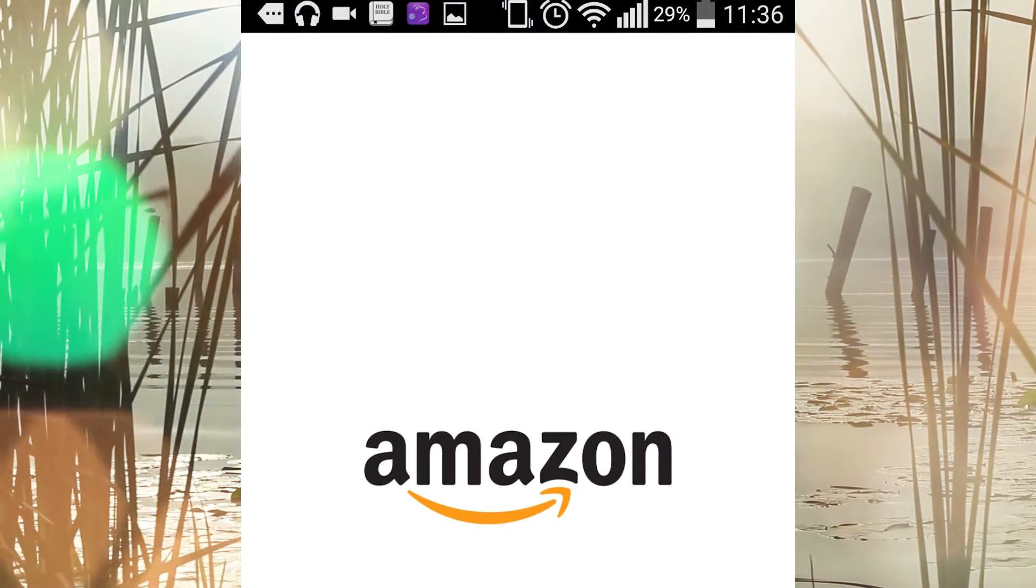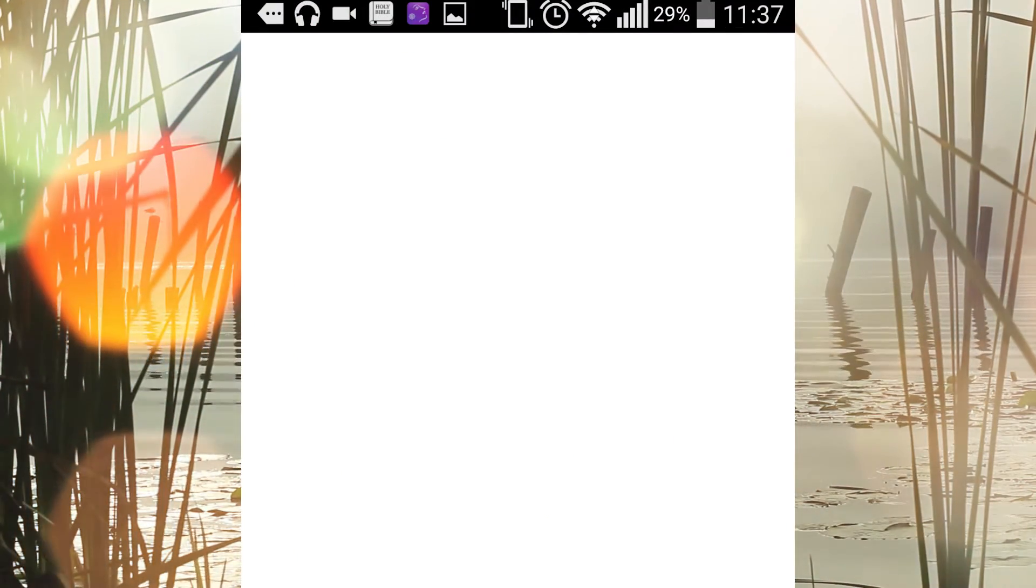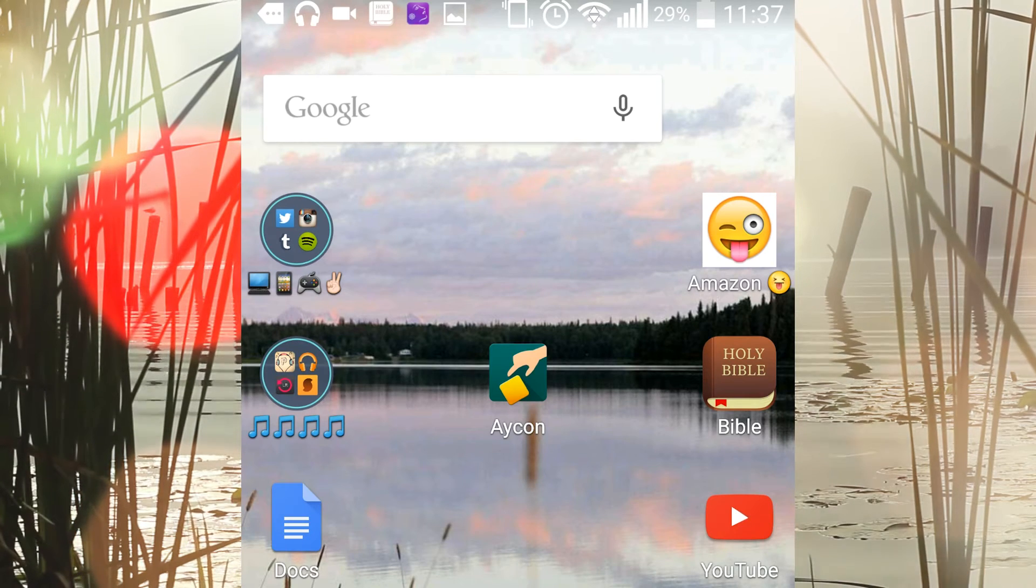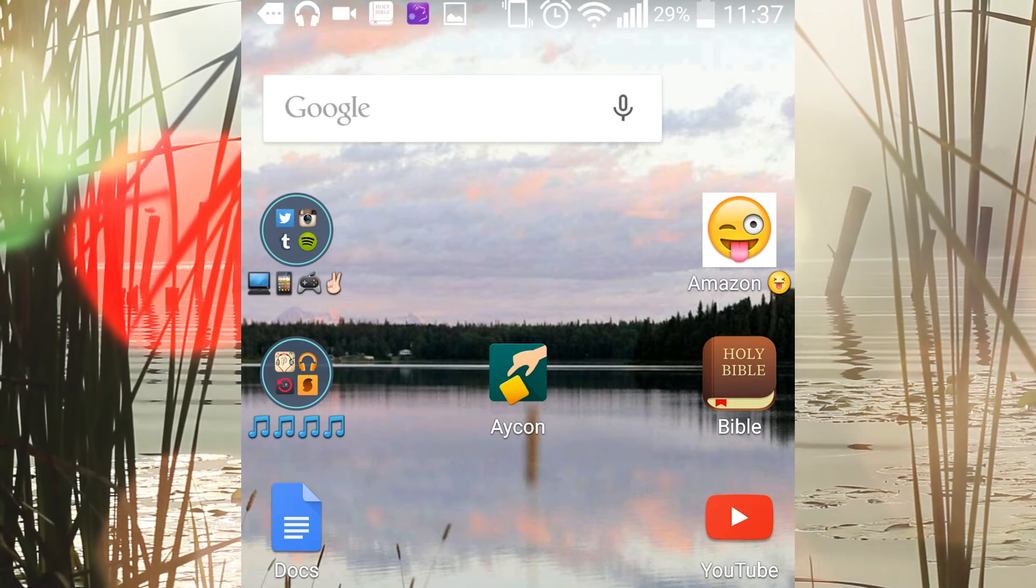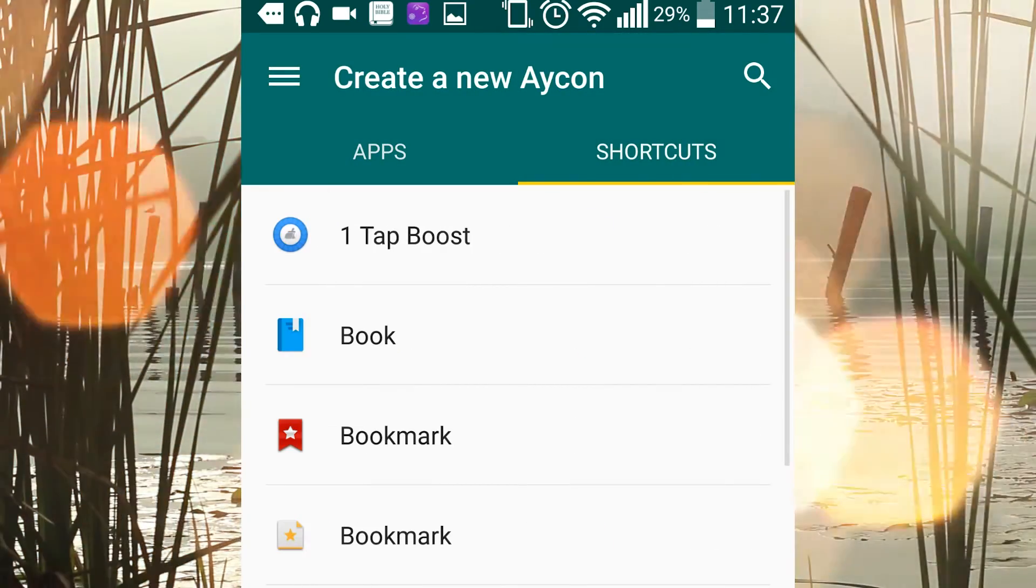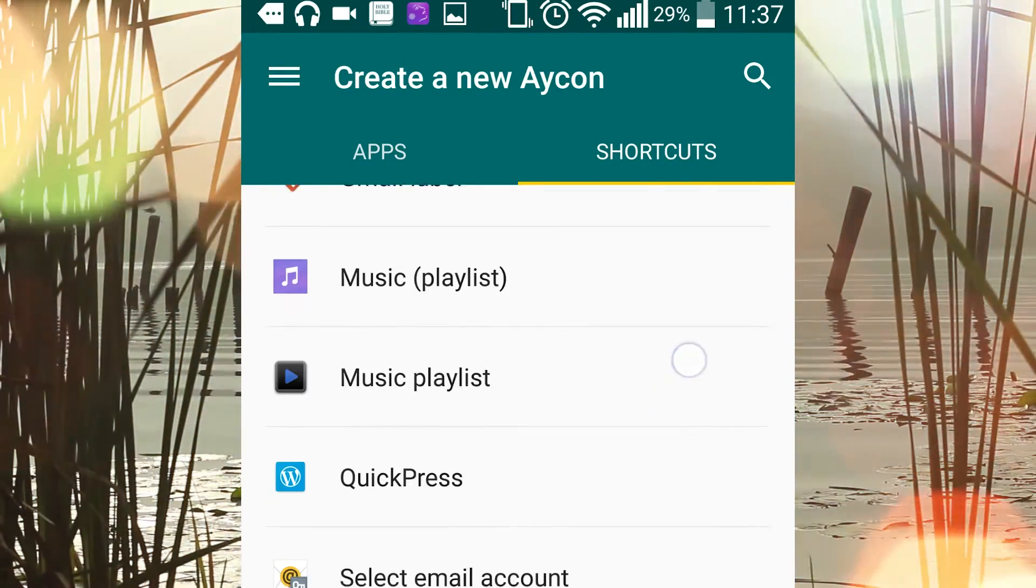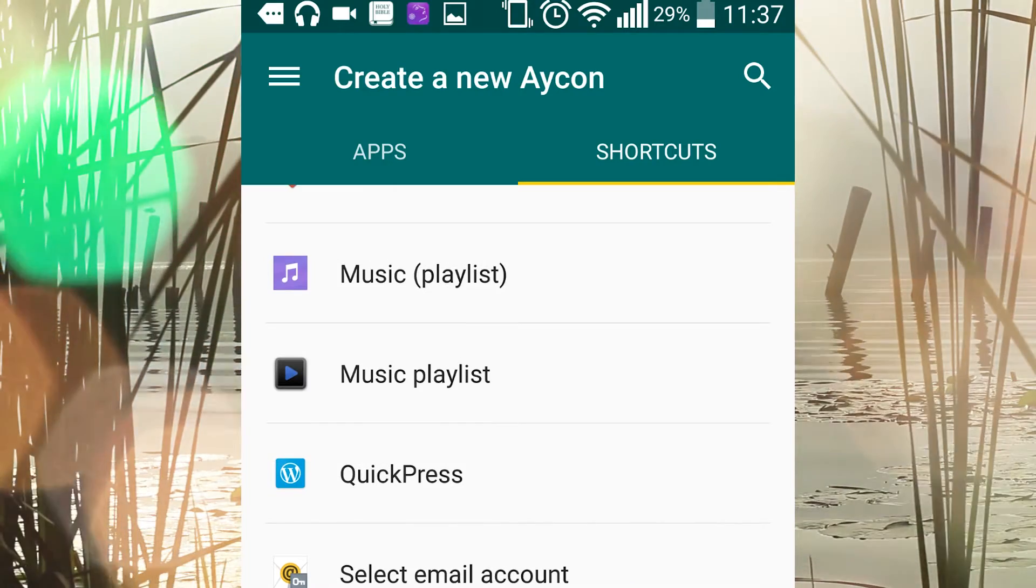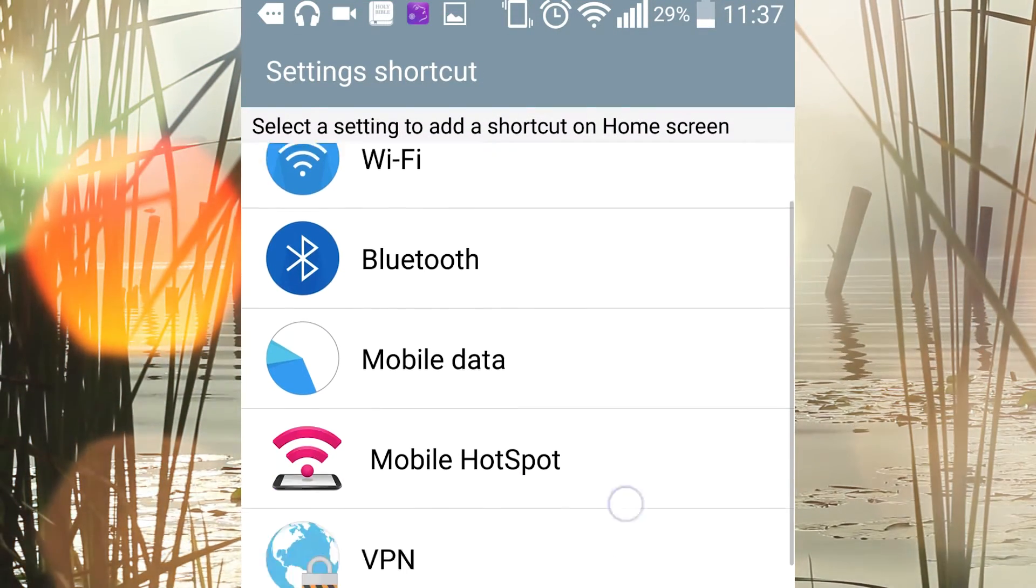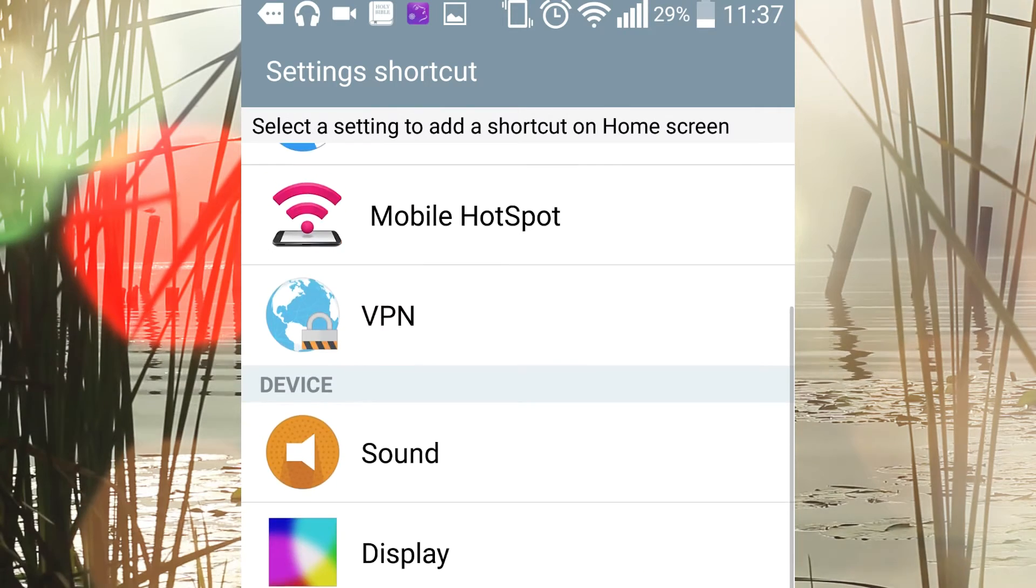And it works just like a normal shortcut. You can also do something similar for shortcuts within an application. For this one, I'm using the battery saver feature which is actually found inside my settings. You can do the same thing that I did for the Amazon app.